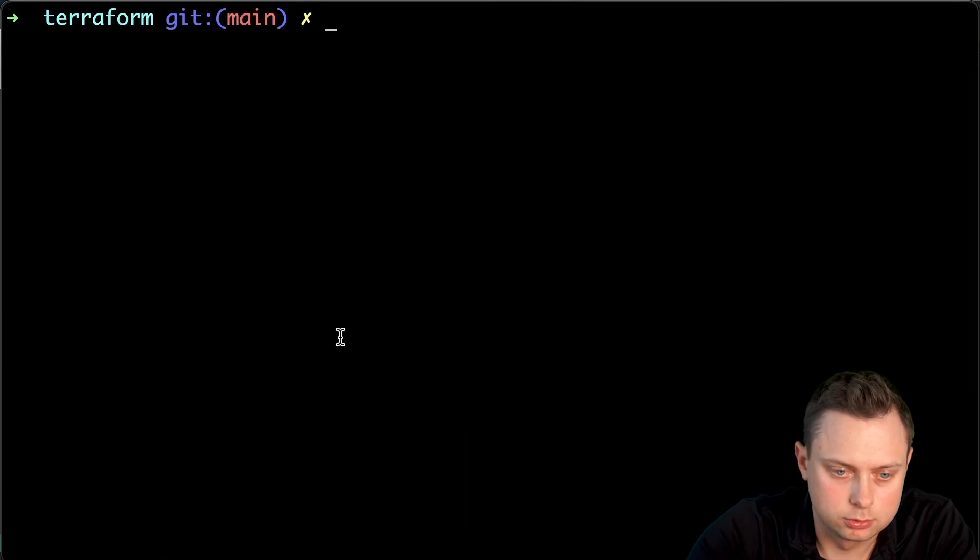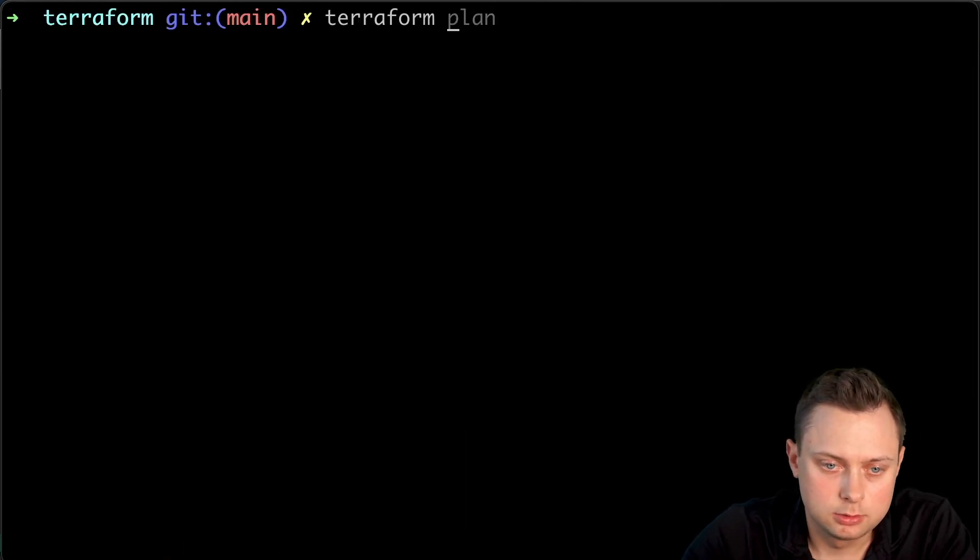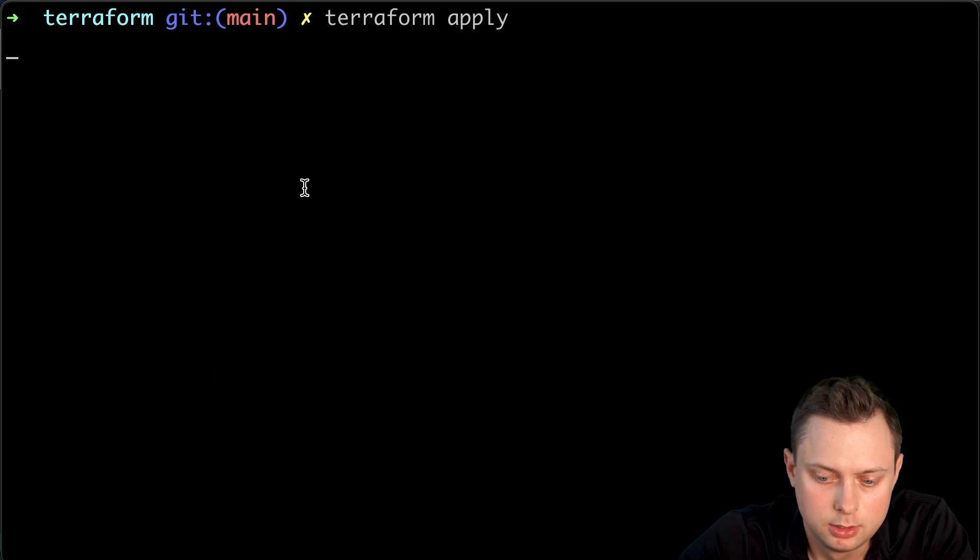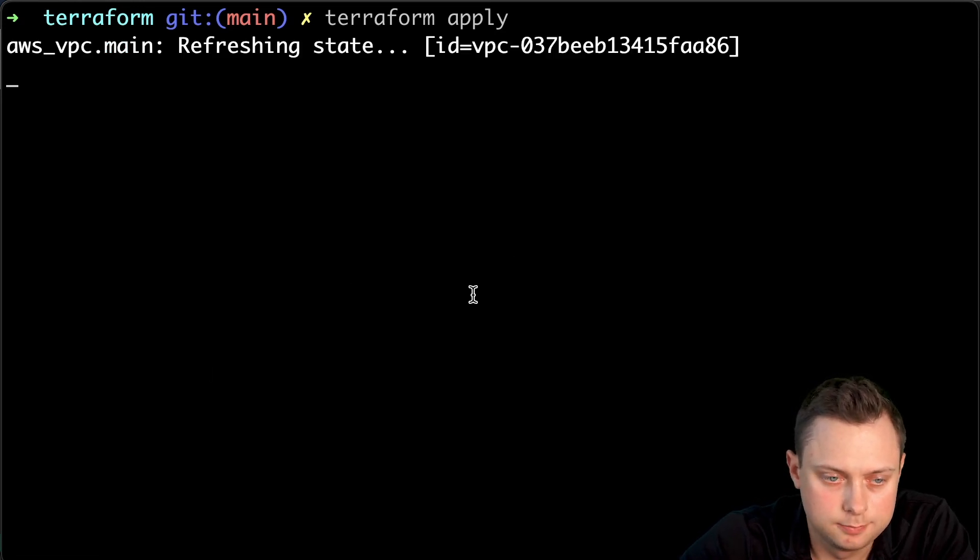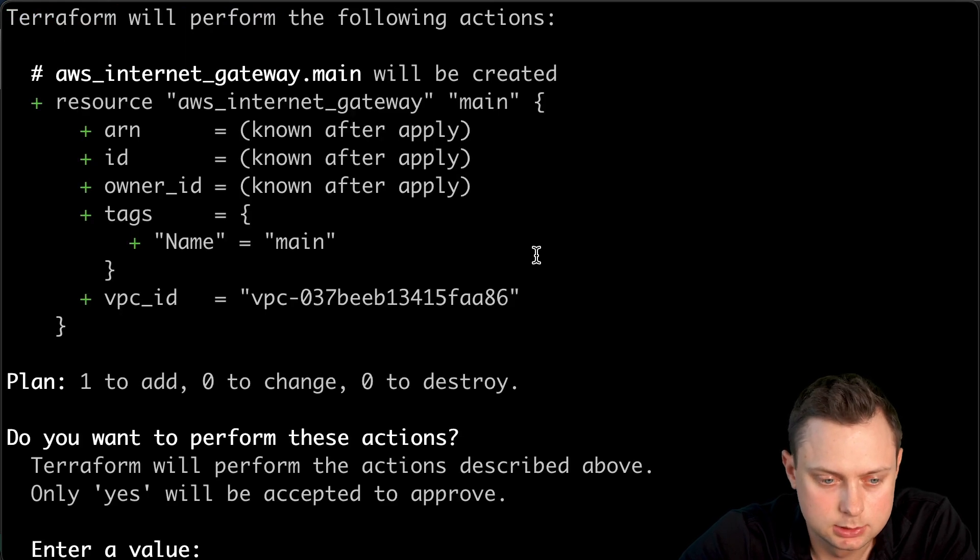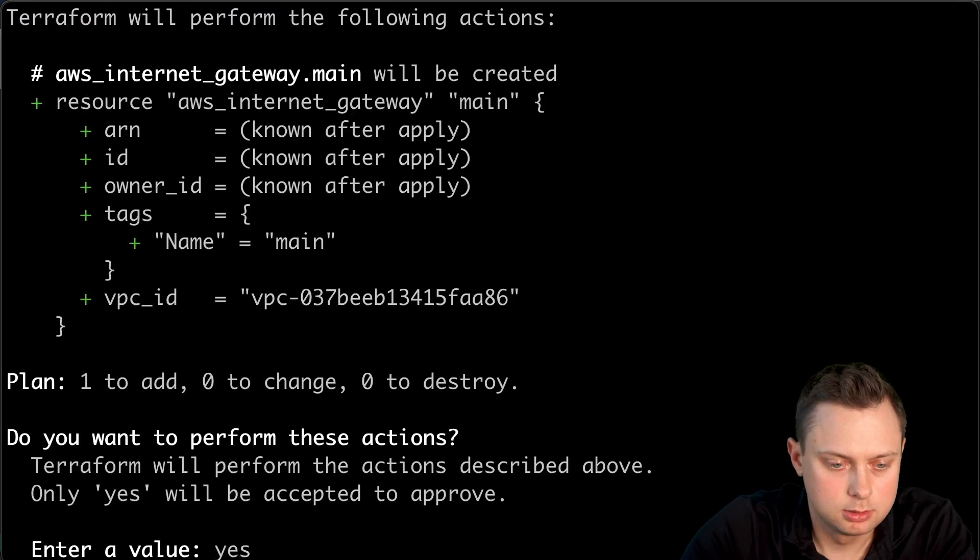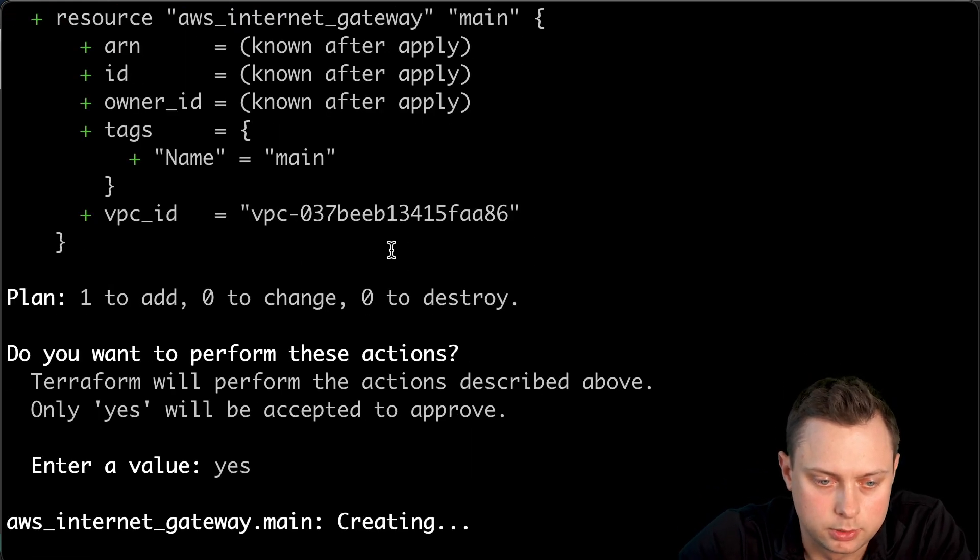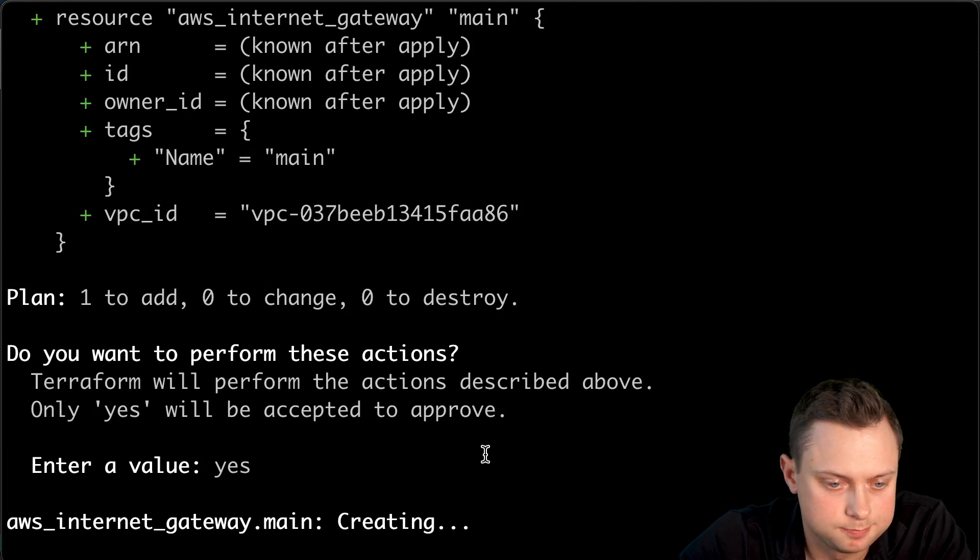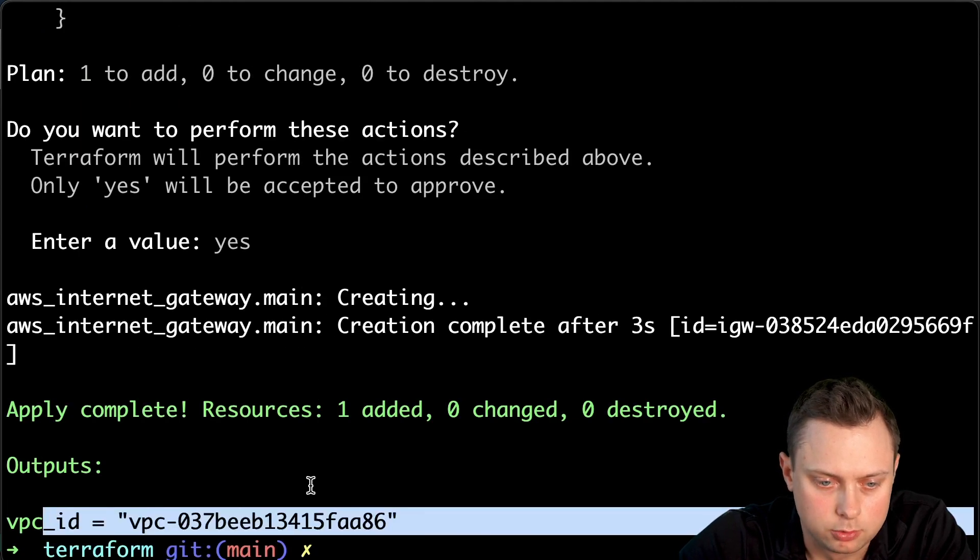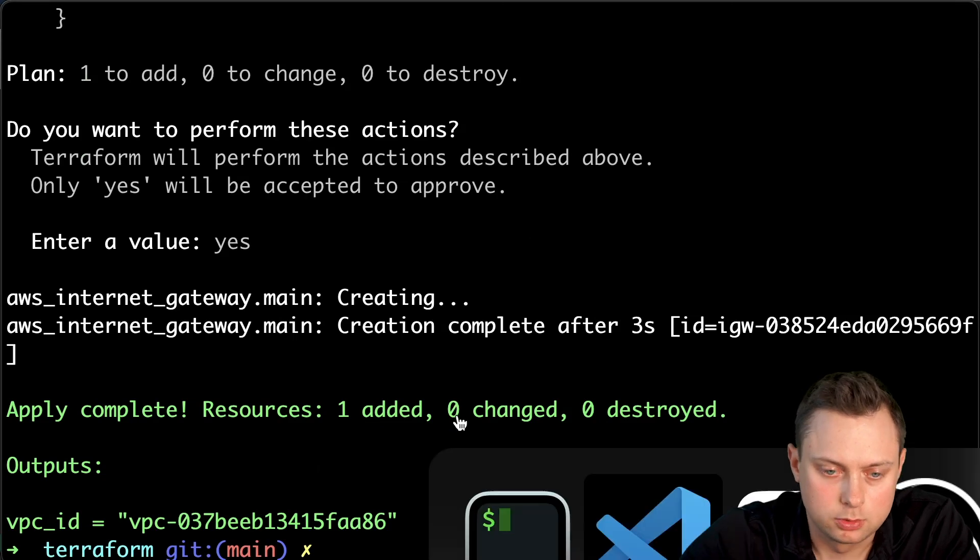All right, so it looks fine. Now instead of plan, let's type apply. And finally, we're going to say yes. This will create our internet gateway in AWS. And this is the same output variable from the VPC.